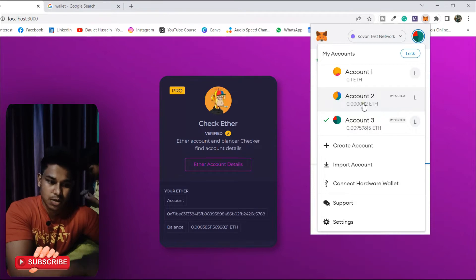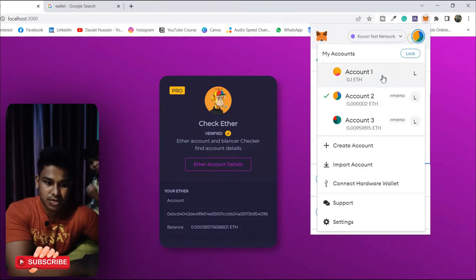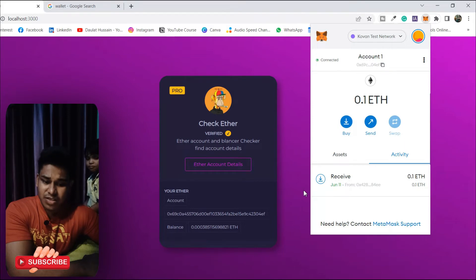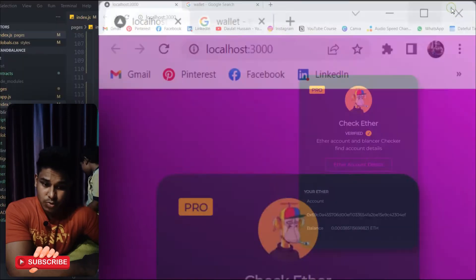If I click on account number three, you can see it gets updated in real time because of the useState we have used. Everything is 100% functional.